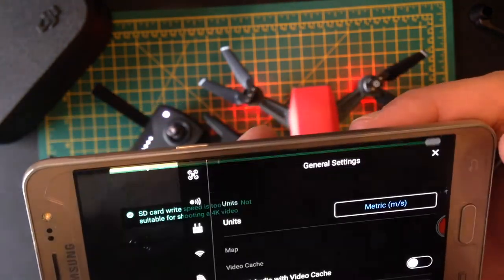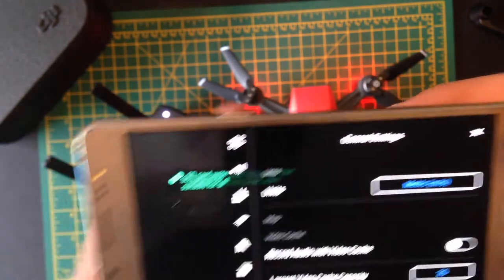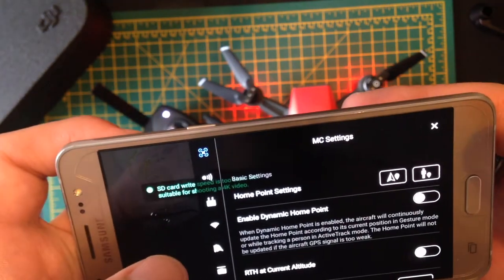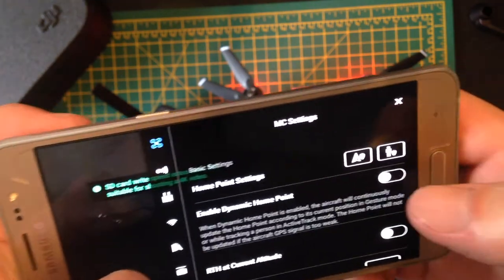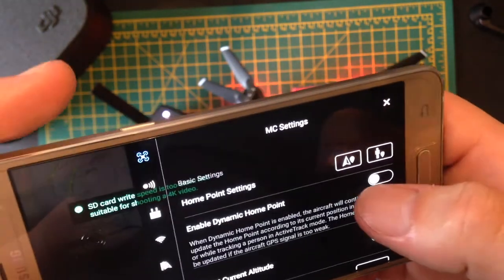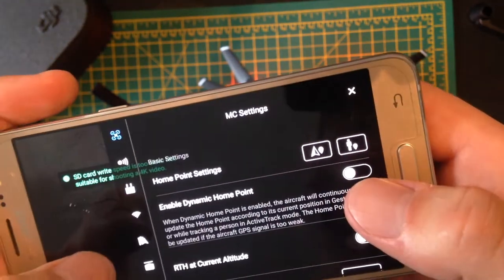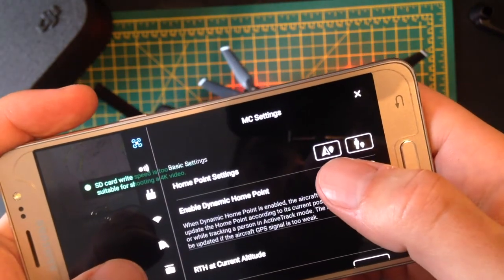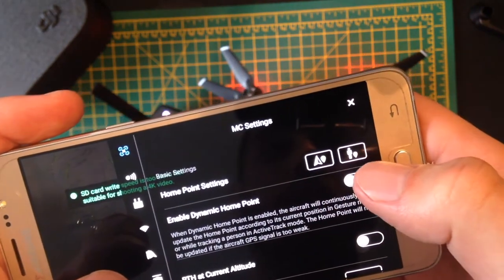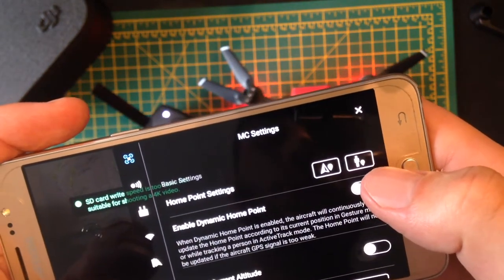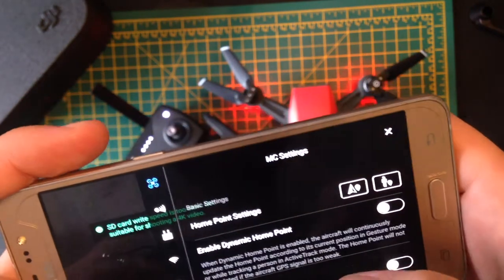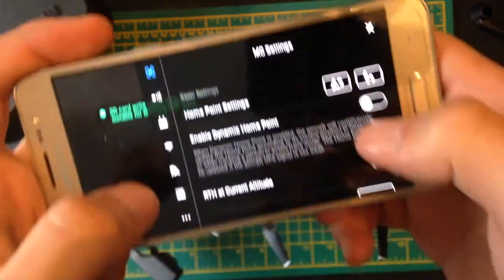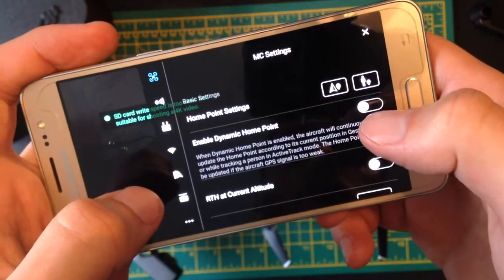Now, let's go into the settings. So the first thing that we'll notice is the home point. We can either set it as a point on the map here or the person, which is you holding the controller. Dynamic home point means it will follow you with the controller.